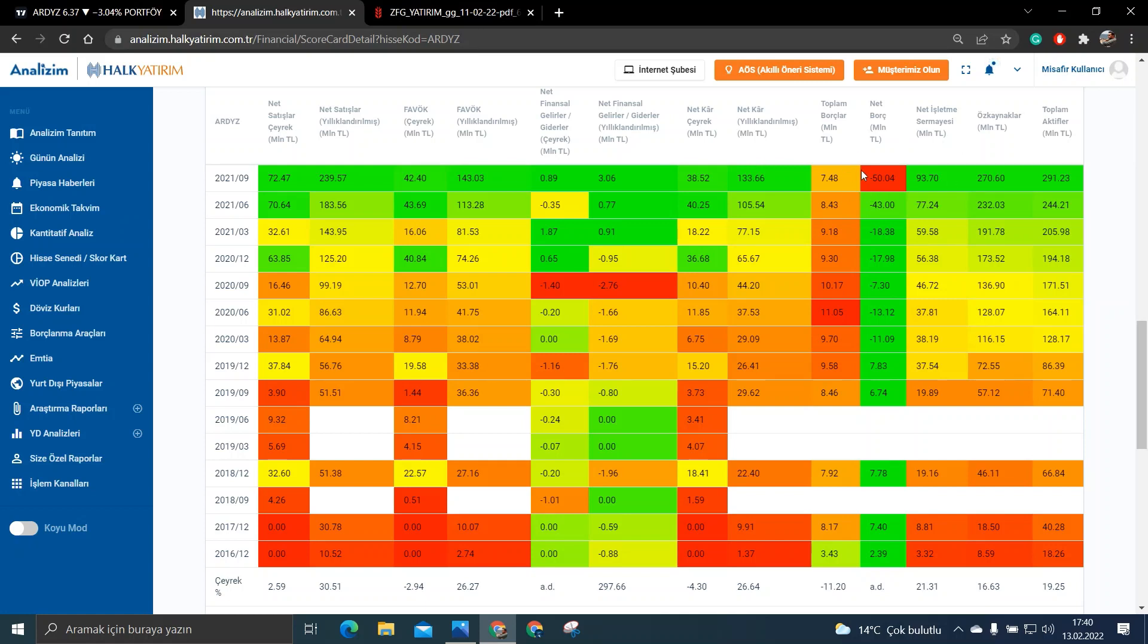Bakın net borcu bile yok. Yani borcu yok. Öz kaynaklarımız ise 18 milyondan 270 milyona çıkmış. Yani şöyle bir genel olarak baktığımız zaman büyüyen gelişen bir şirket görünümü var bu şirkette.